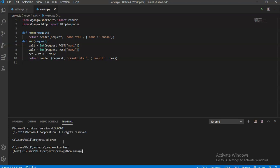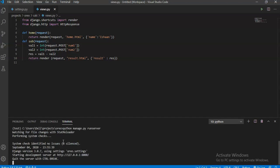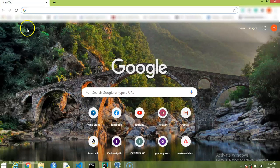That is python manage.py, then runserver. So click on enter. It will take a bit of time. Now let's go to Google.